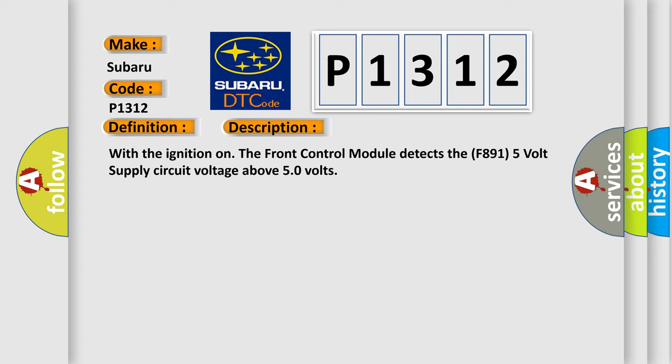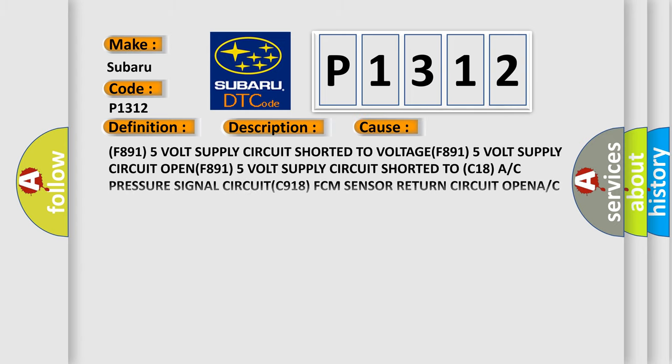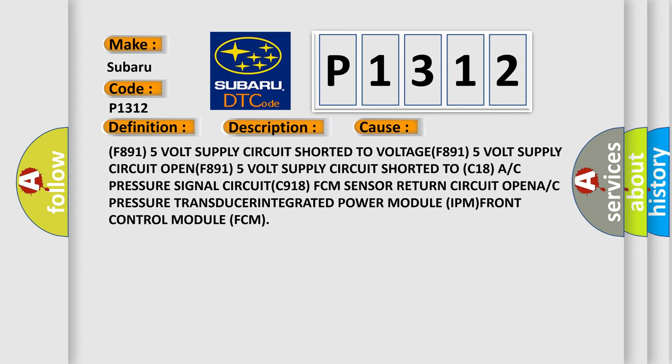This diagnostic error occurs most often in these cases: F891 5V supply circuit shorted to voltage, F891 5V supply circuit open, F891 5V supply circuit shorted to C18 A/C pressure signal circuit, C918 PCM sensor return circuit open, or A/C pressure transducer integrated power module (IPM) front control module (PCM).